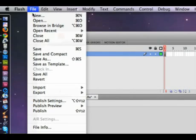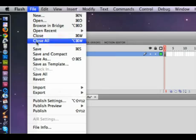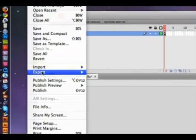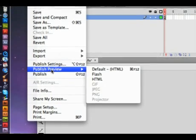What you do is first of all save your Flash file, and be careful where you're saving your Flash file to. When you publish your movie, it will create an SWF and an HTML page and put those wherever you last saved your Flash file.